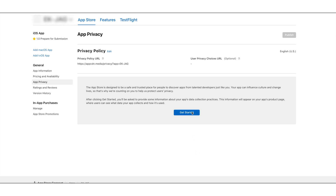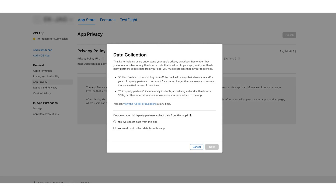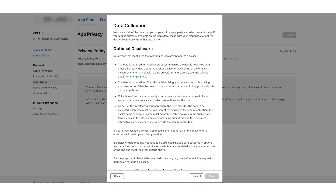Now click on Get Started to start the App Privacy Questionnaire. Here you will see the data collection screen. Now select 'Yes, we collect data from this app' option and click on Next. On the next page, you'll be prompted to check the boxes for all data types that the app collects.